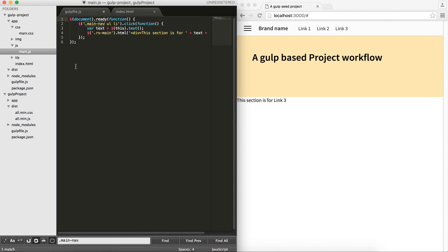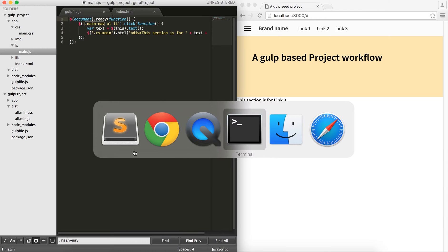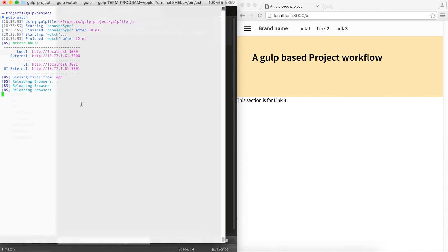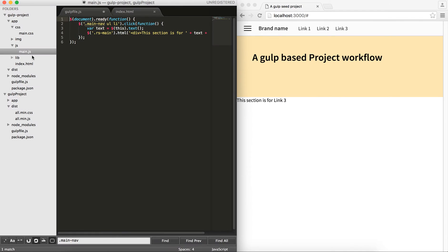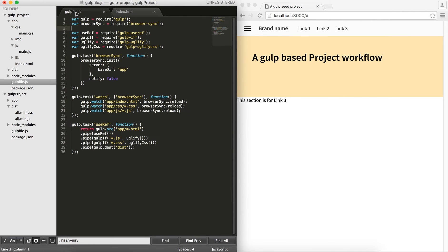And now, to the Gulp useRef module. First of all, you have to install it. Go into your project and do npm install gulp useRef. And if you want to save it in your package.json file, just add this flag. I have already created my gulp file. I required the gulp useRef plugin.